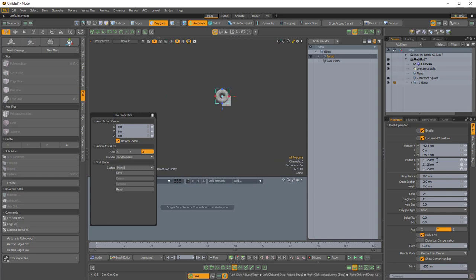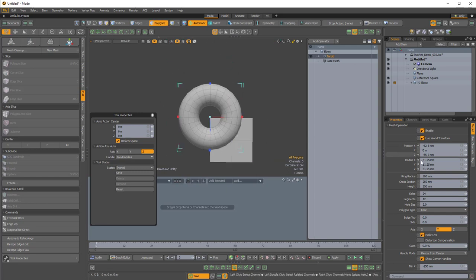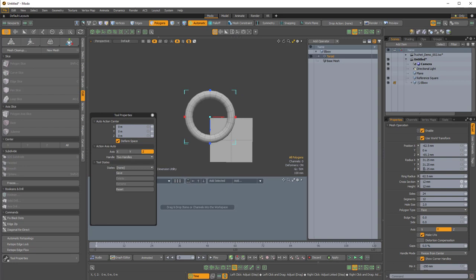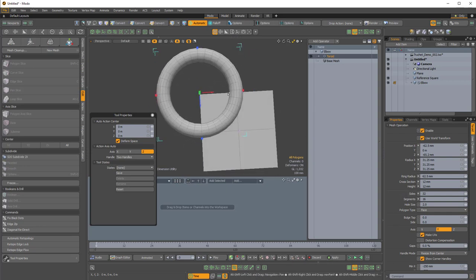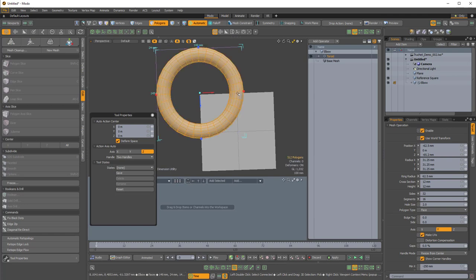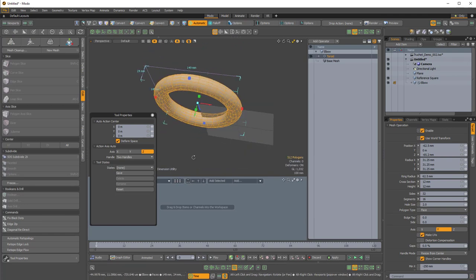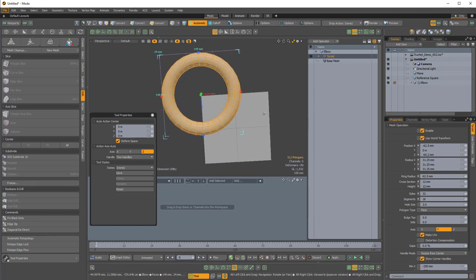The ring radius will be 62.5 millimeters, and the cross-section will be 12 millimeters by 12 millimeters. I'll change the sides to 32 and the segments to 16 to increase detail. We only really need the area of this torus that's overlapping or intersecting with that reference square, so I'll right-click on this procedural mesh item, choose Freeze Mesh Operations.